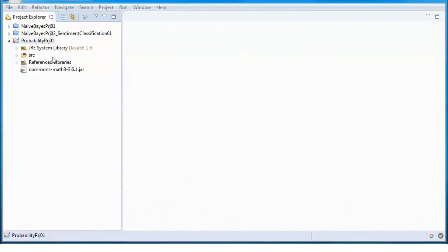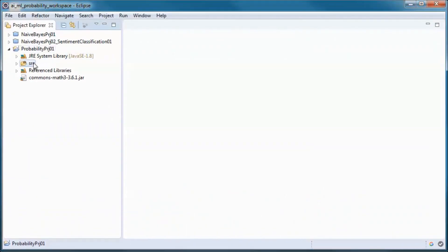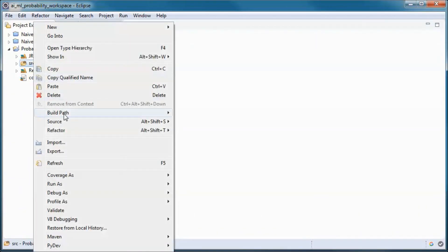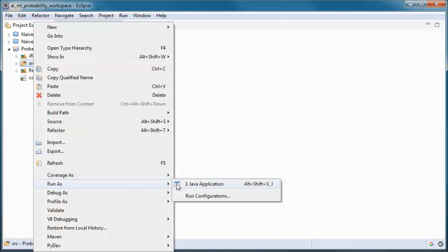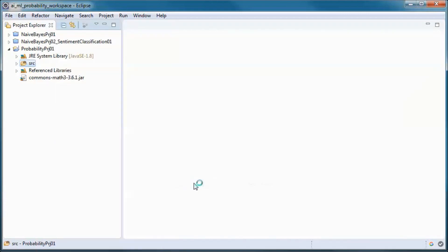This is a pre-built version of the application, so let's go ahead and run it.